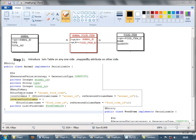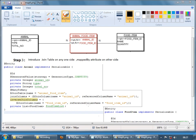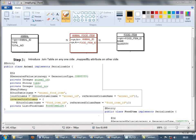There are three members in the join table annotation. The first is name, the second is join column, and the third is inverse join column. The join table annotation can reside on any side — it doesn't have to be on the animal side. For the name member, you have to mention the name of the joining table, which is animal_food_items. For join column, you have to mention how it's joined on this side.